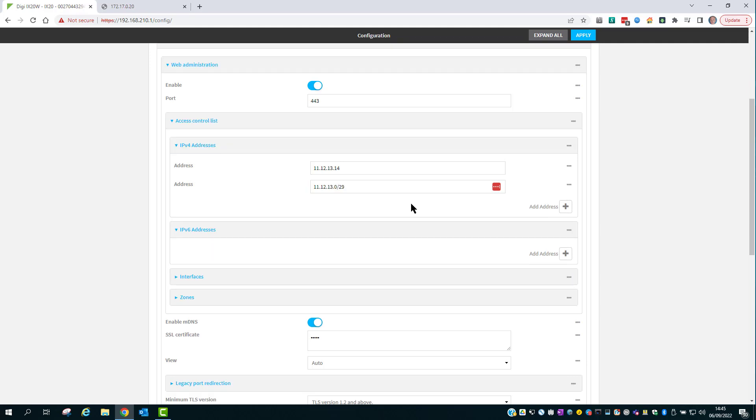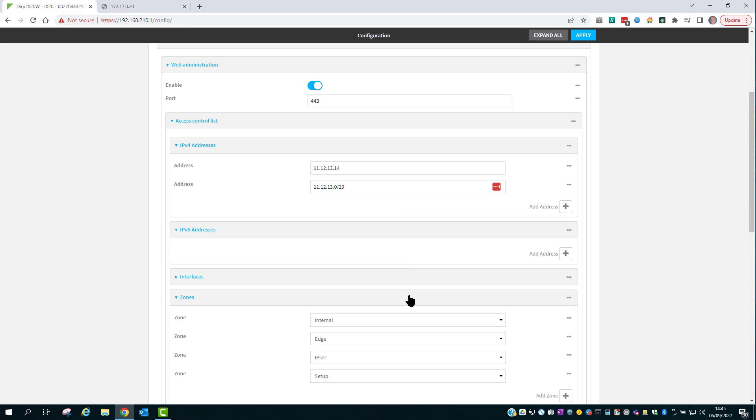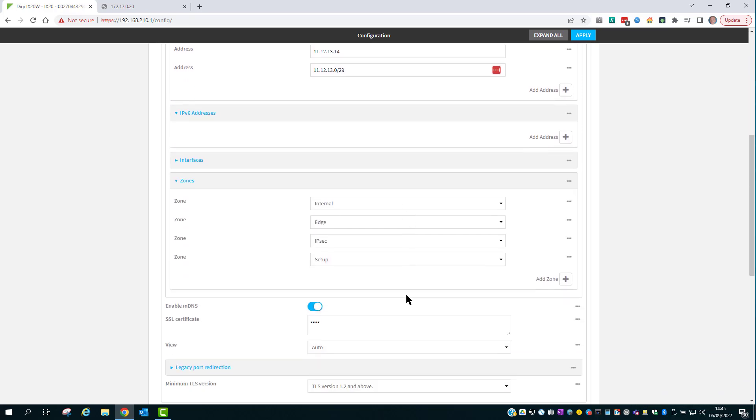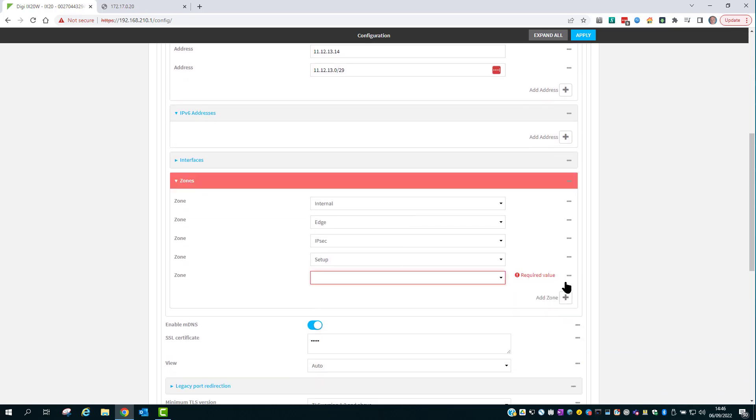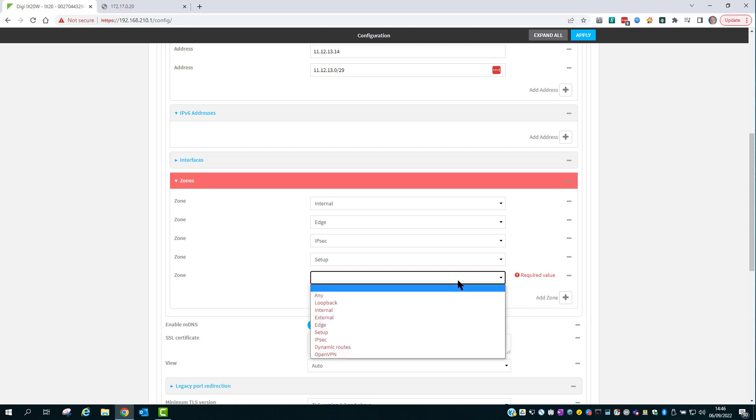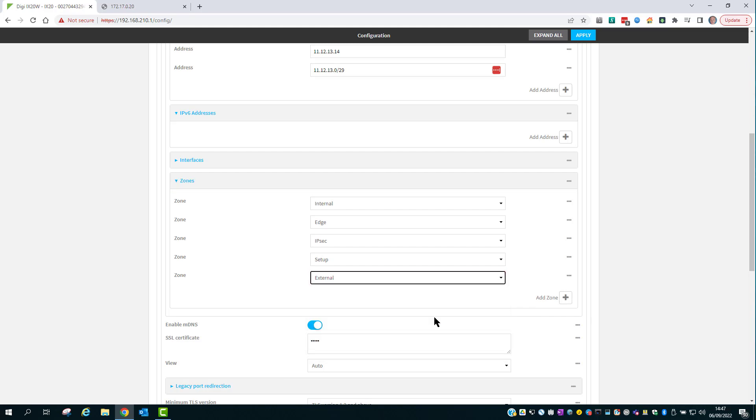An alternative method would be to add the external zone to the zones list. Click on Add, select External. Be aware though that the ACL list uses an OR operator, meaning that any match in the ACL will allow access - IP addresses if configured or any configured zones that match.